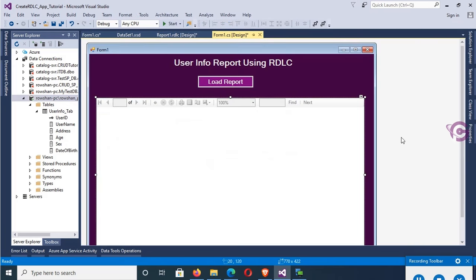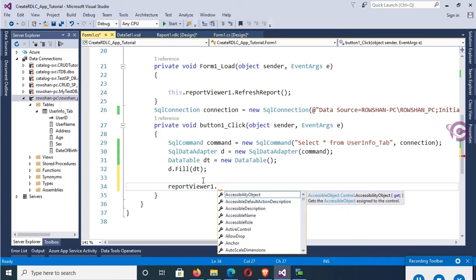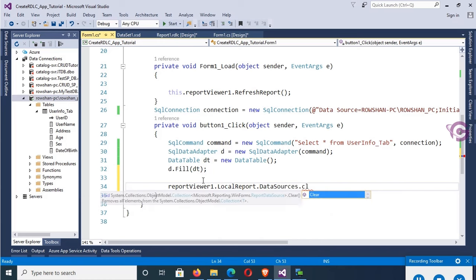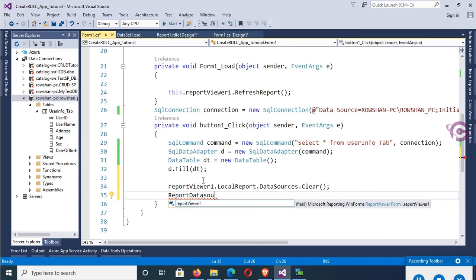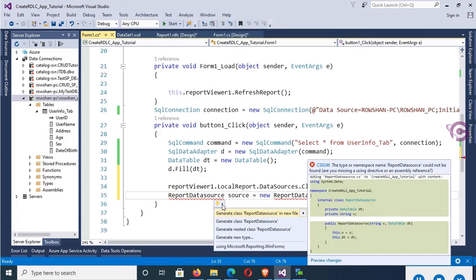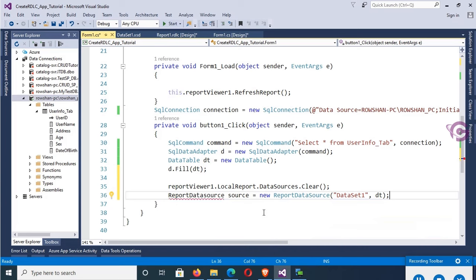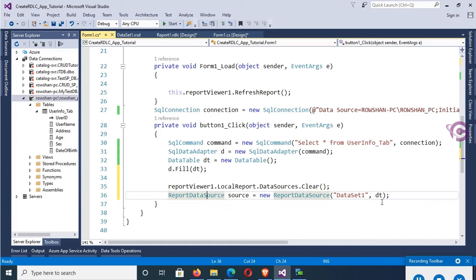Now, ReportViewer1.LocalReport.DataSources.Clear() to clear the report viewer initially. Then create a ReportDataSource: choice = new ReportDataSource('DataSet1', DataSet1.dt). Add the namespace using Microsoft.Reporting.WinForms. The namespace is added. There was an error — the 'S' in DataSources should be a capital letter. Now it's okay.